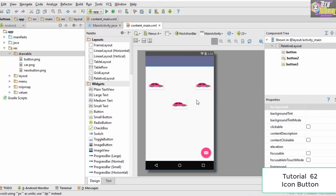As you can see, the image has been applied to the button. However, it's not looking that interesting, because the shape of the button is rectangular and the image is in a square shape, so they don't quite match up properly.